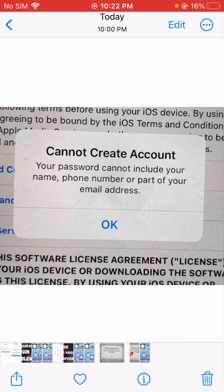If your phone number, your name, or a part of your email address is included in your password, you will face this problem. Friends, they want to make sure that you don't have any privacy leaks and your account does not get hacked. While setting your password, you have to be very careful that your name and a part of your email address are not included in your password.